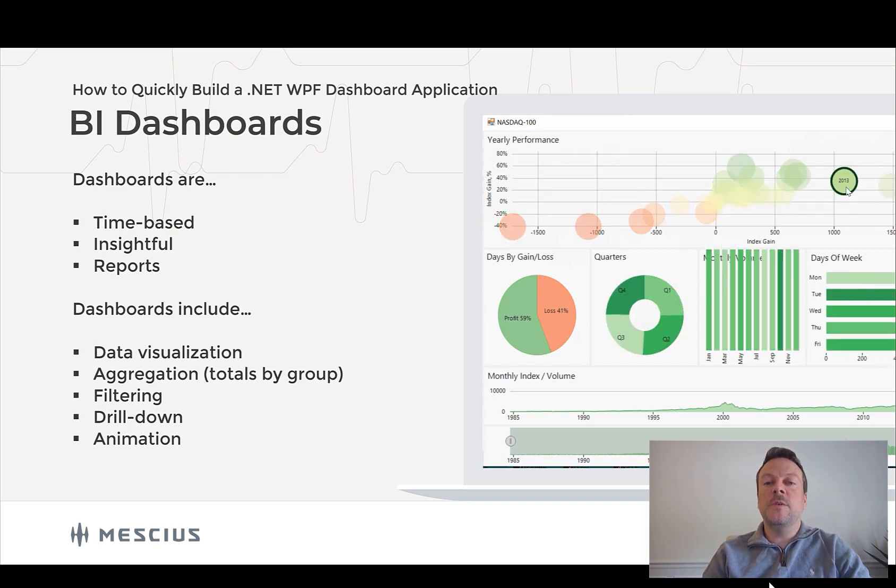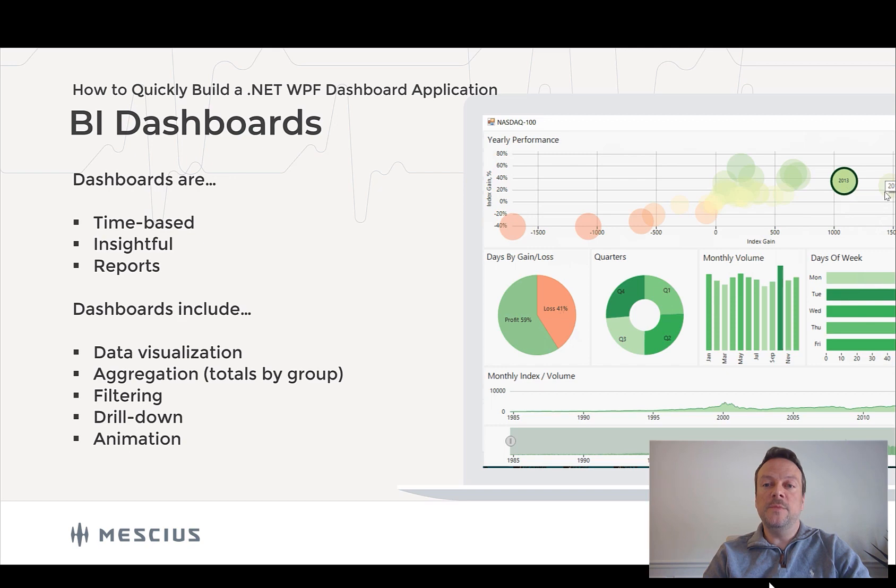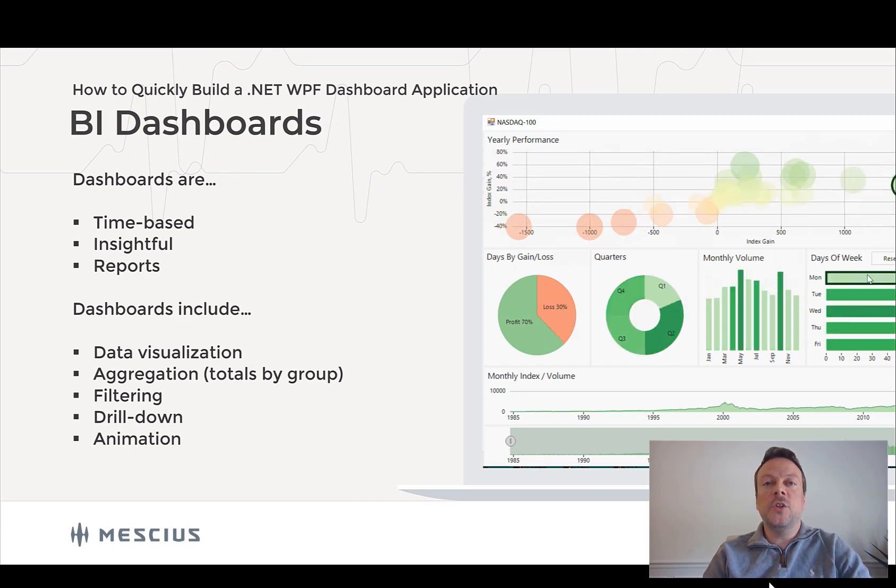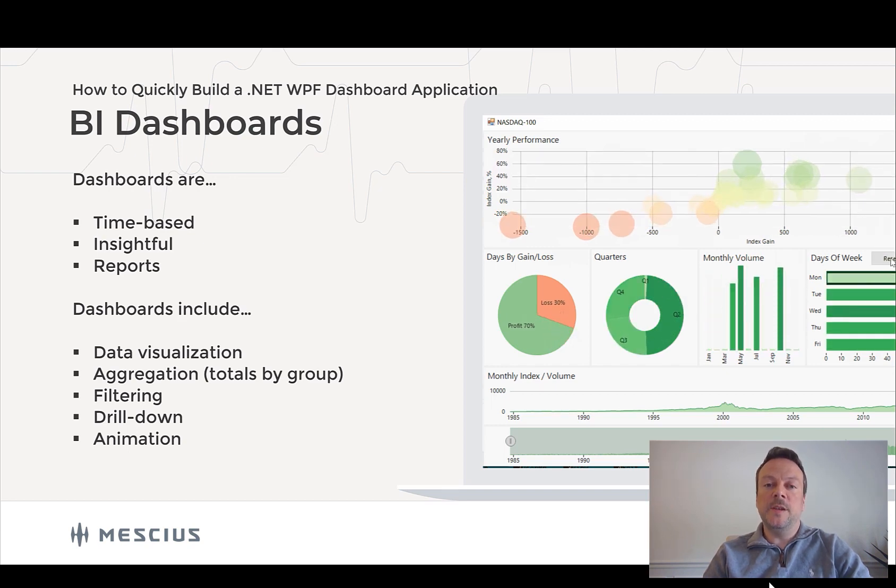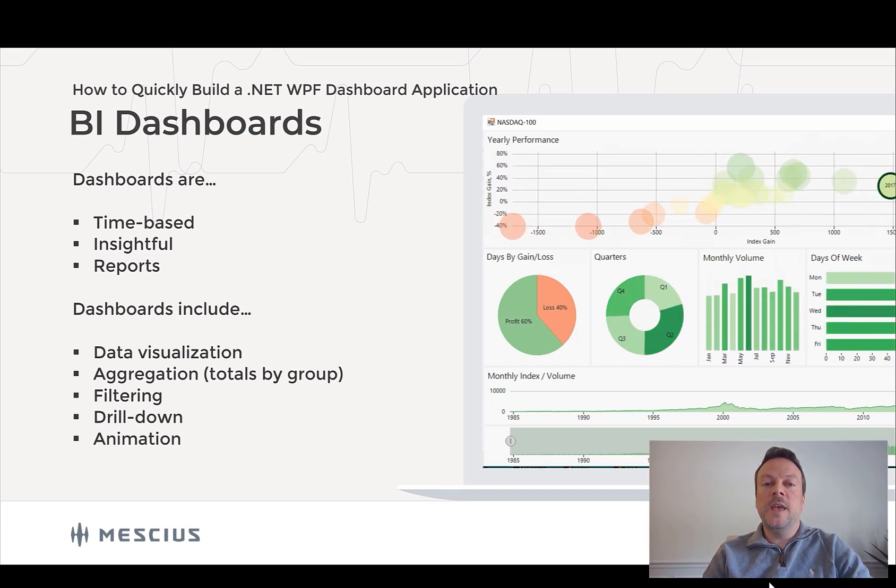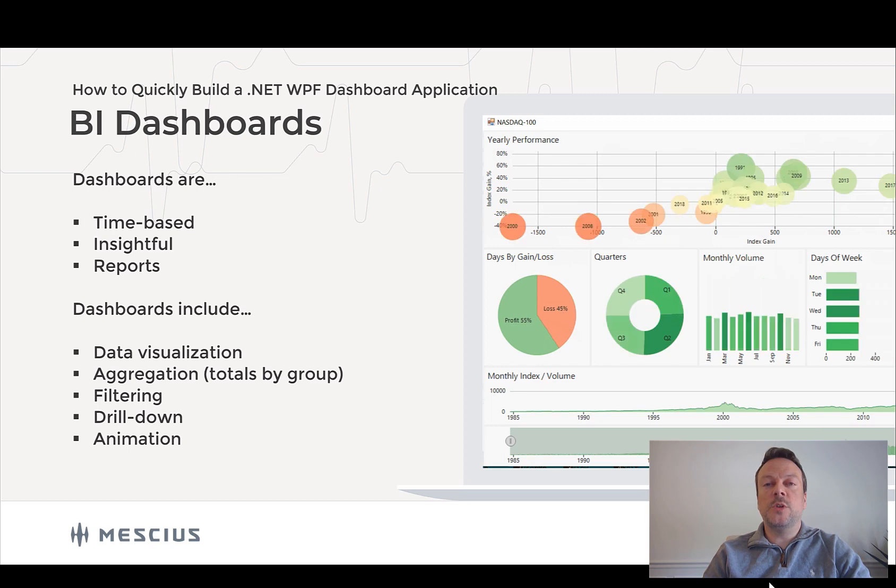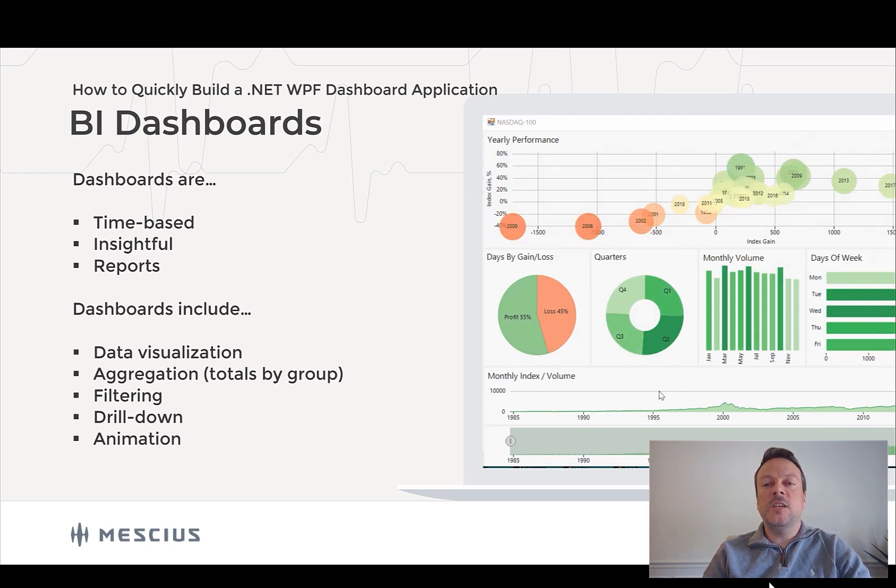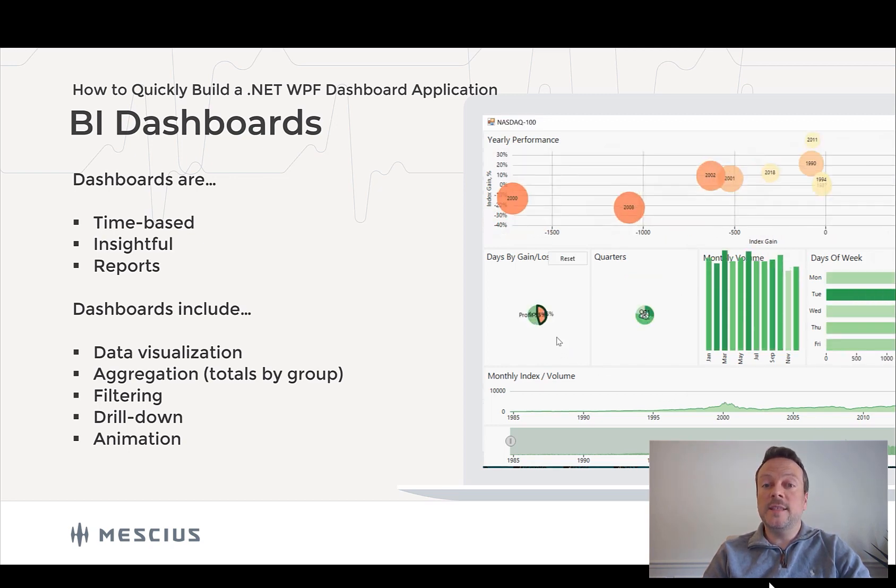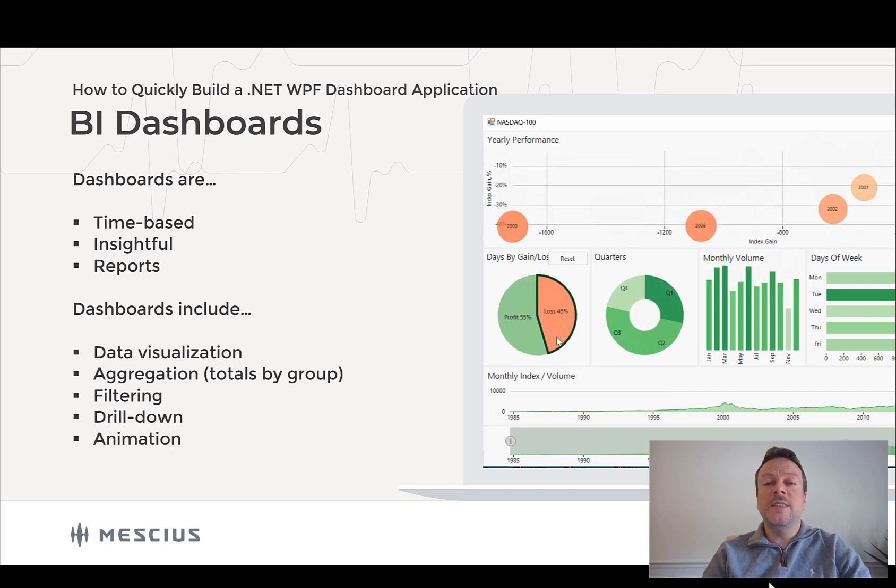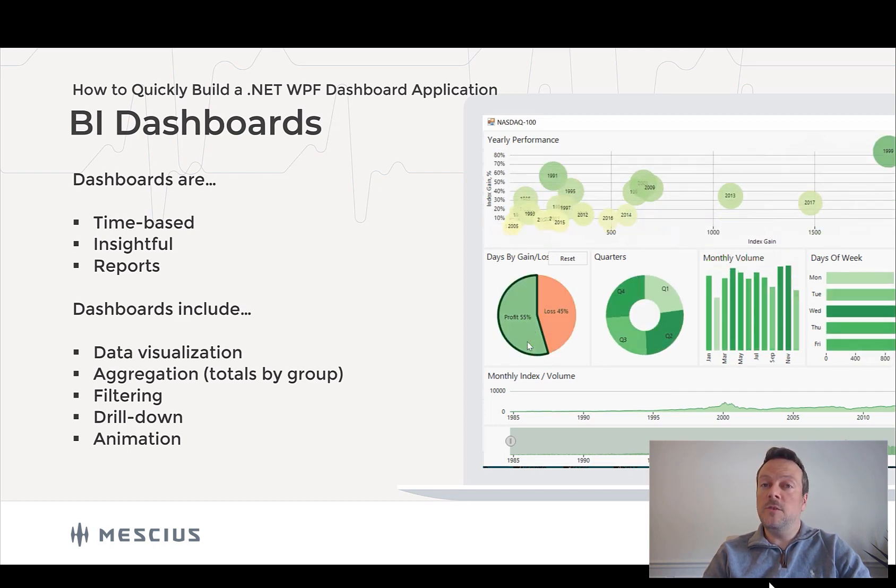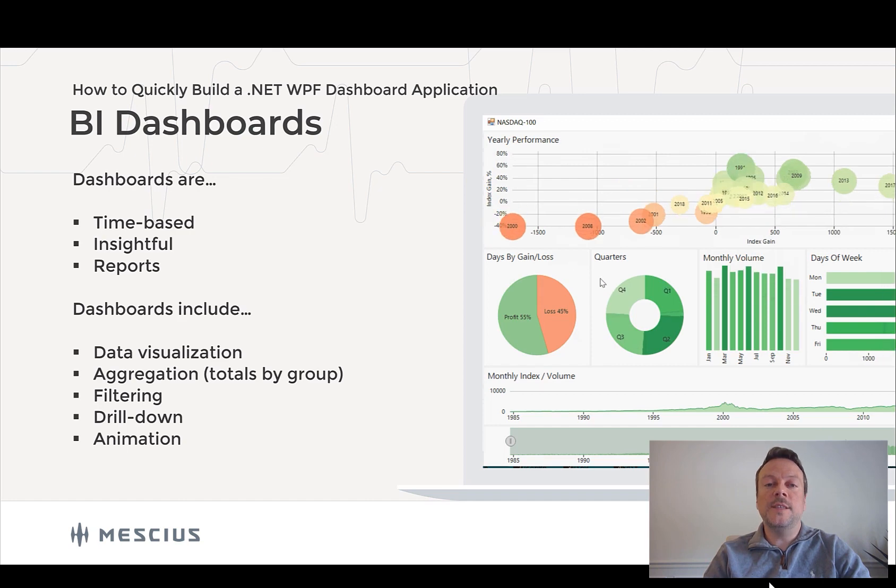Dashboards may also provide analysis for you in the form of aggregation and grouping. They also can provide user interactions in the form of filtering and drill down. This allows the user to look closer at some segment of the data.